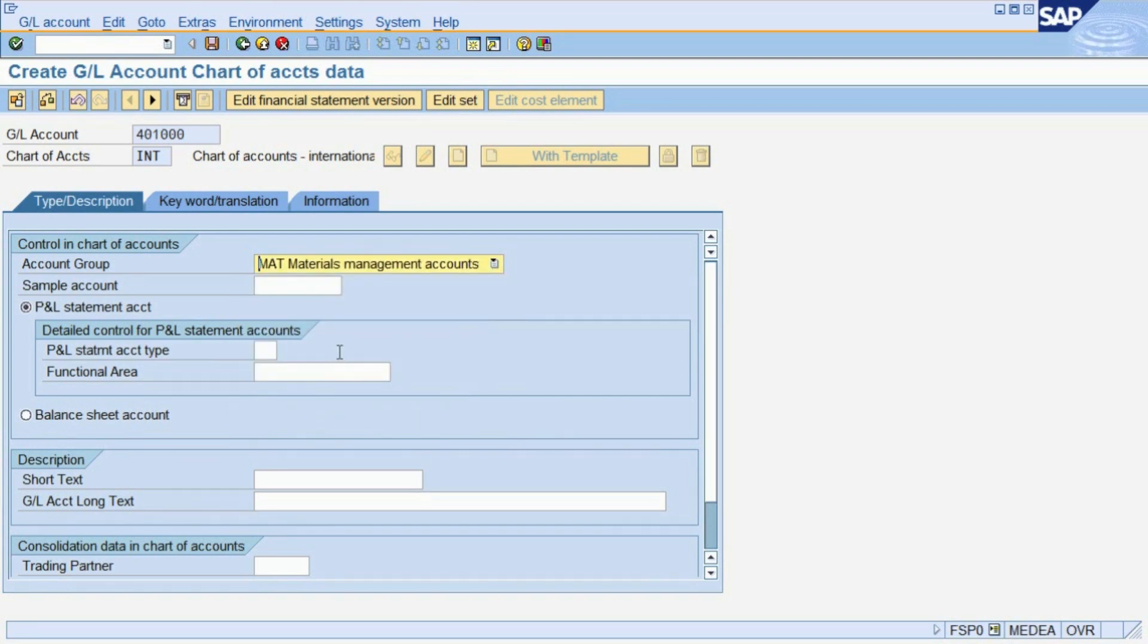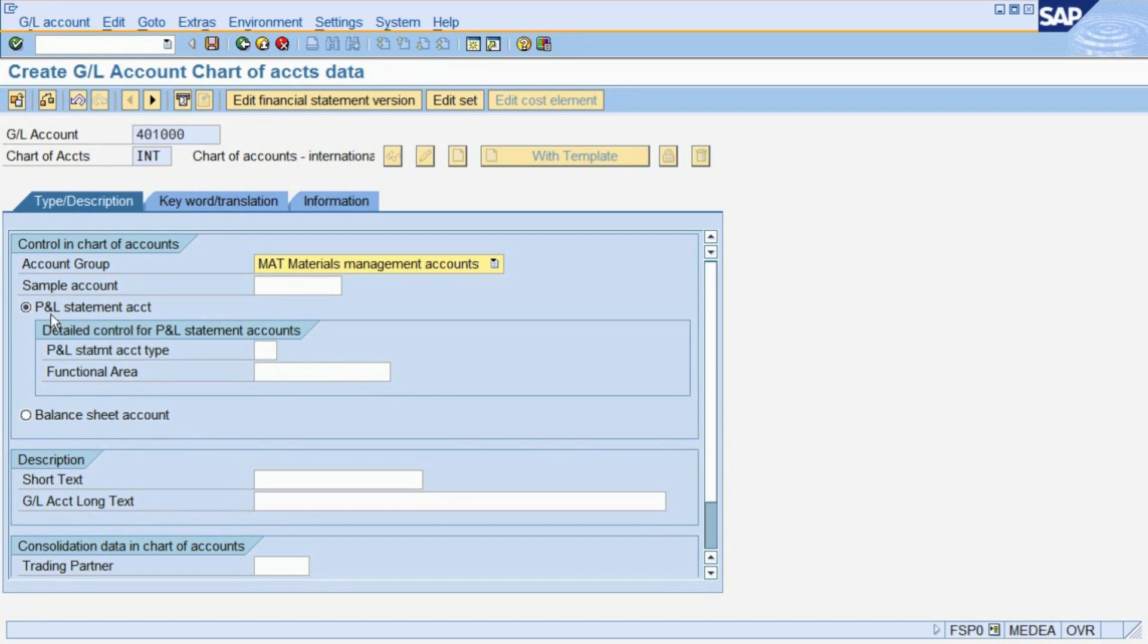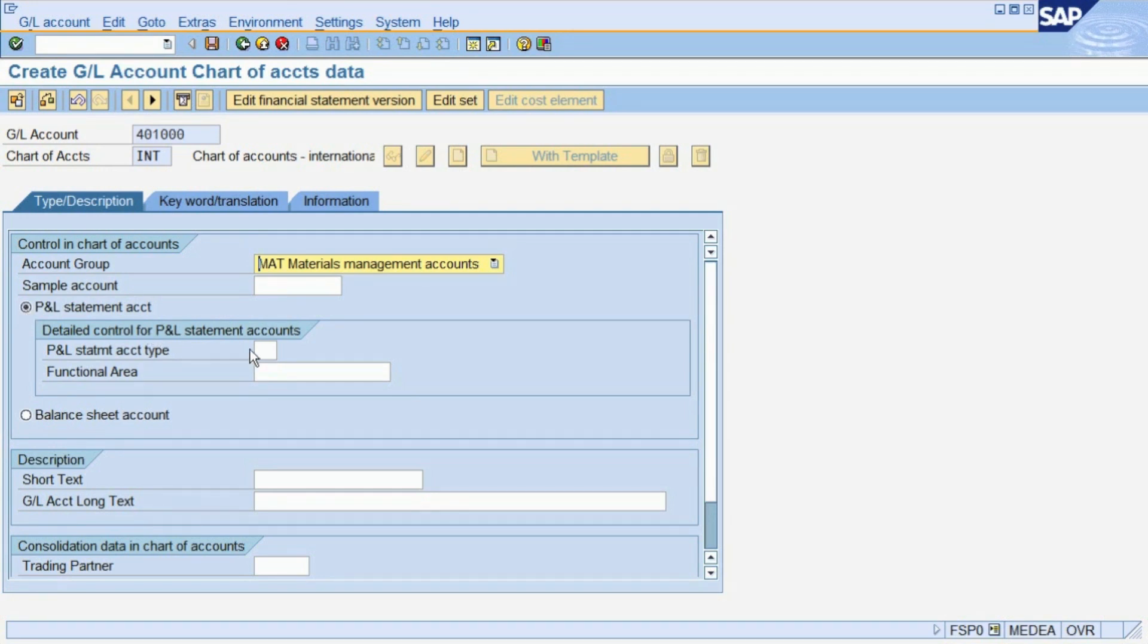A consumption account specifies costs, so this account will be part of the Profit & Loss statement (P&L). To declare it as such, we choose the parameter P&L statement account. In addition, we have to choose the P&L statement account type to tell the system that the account contributes to the company profit.